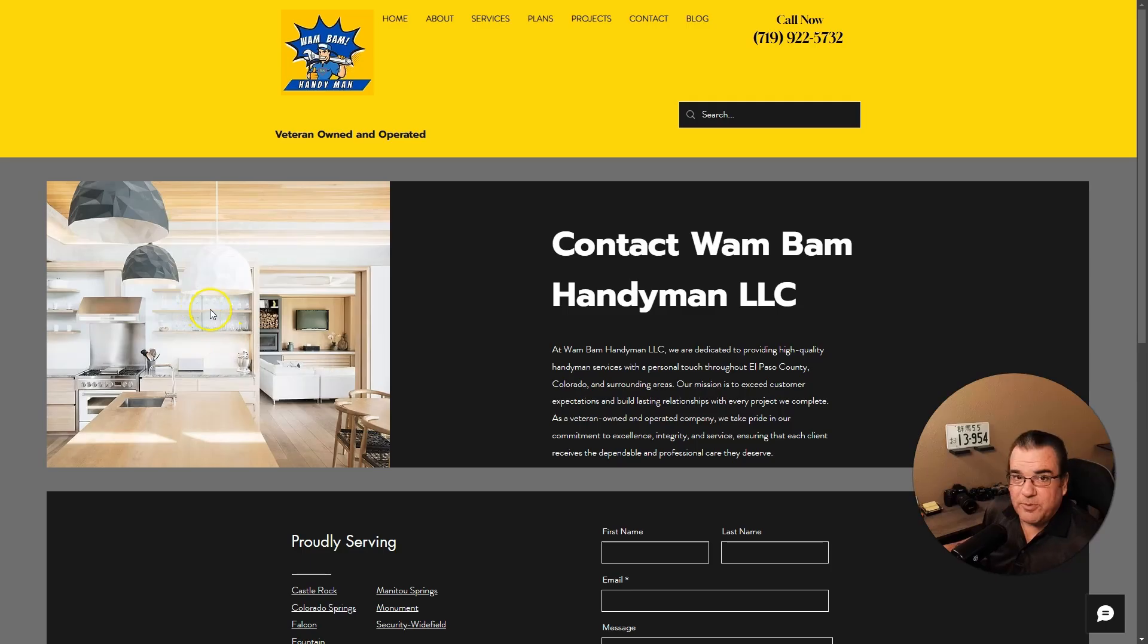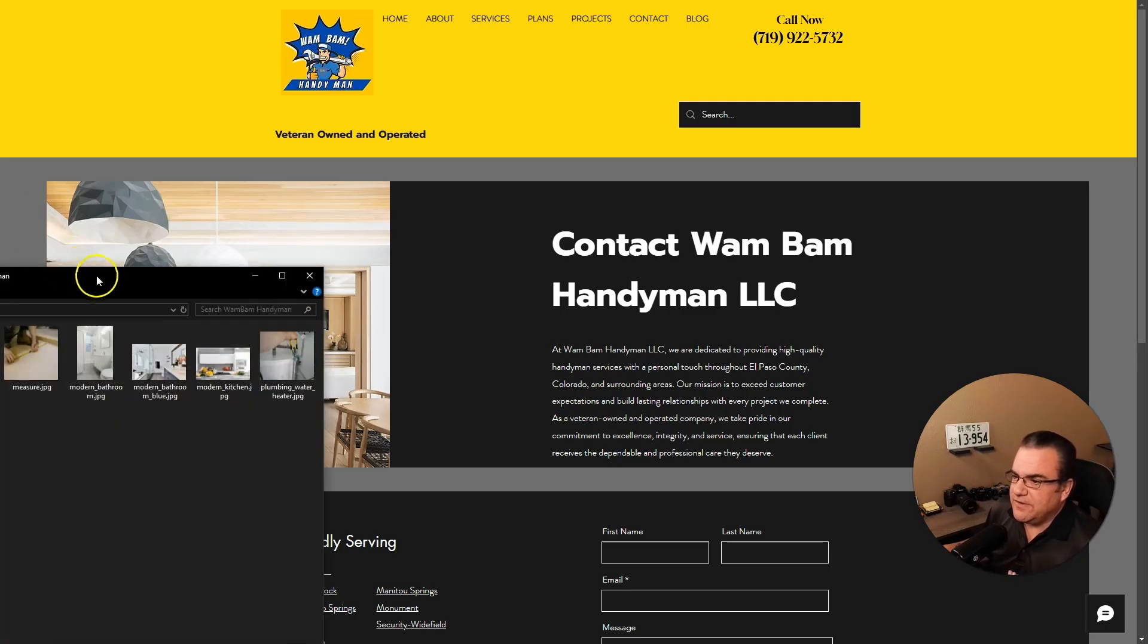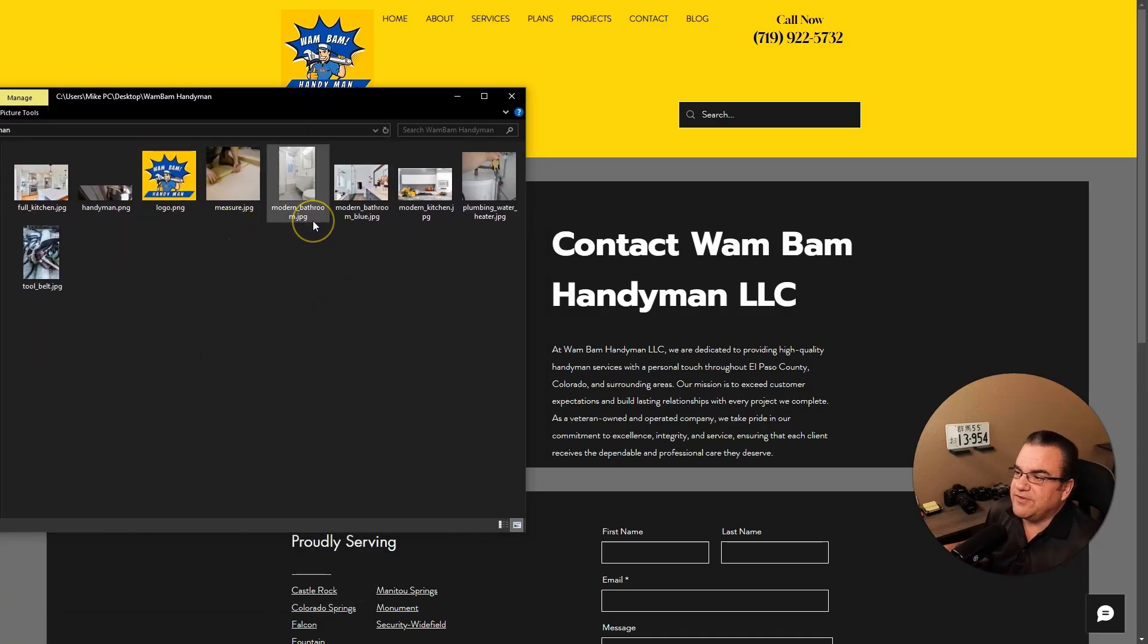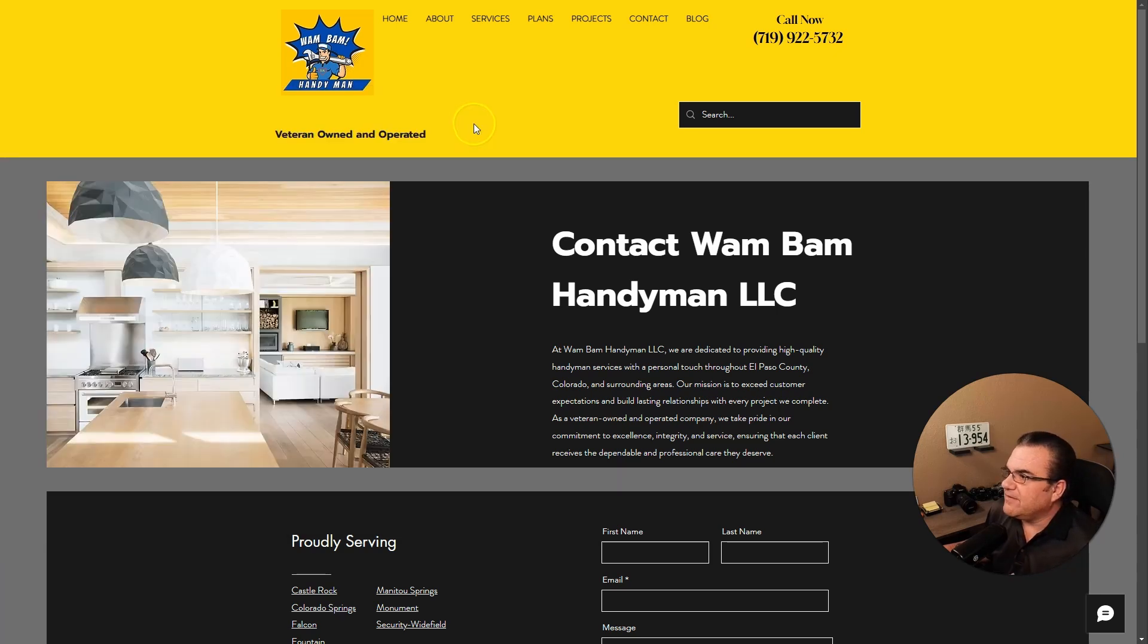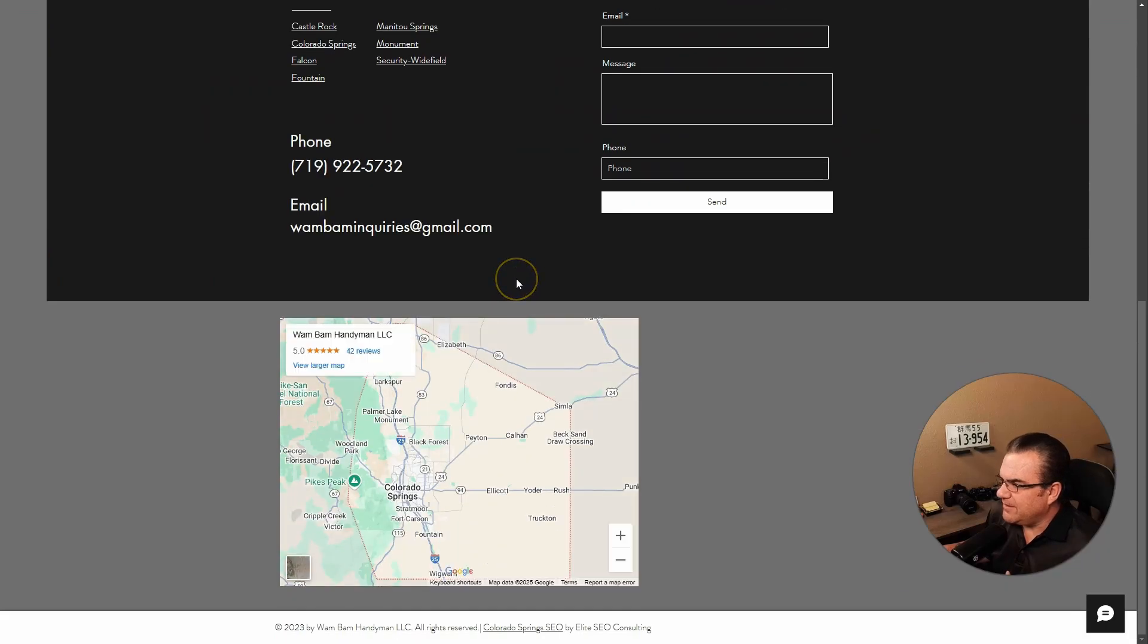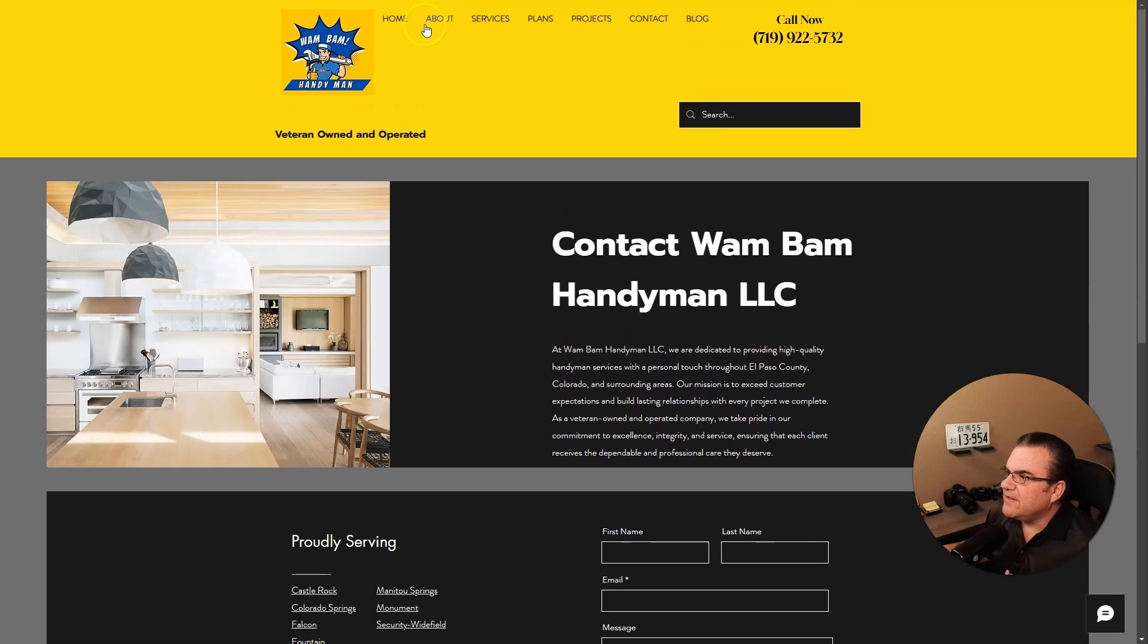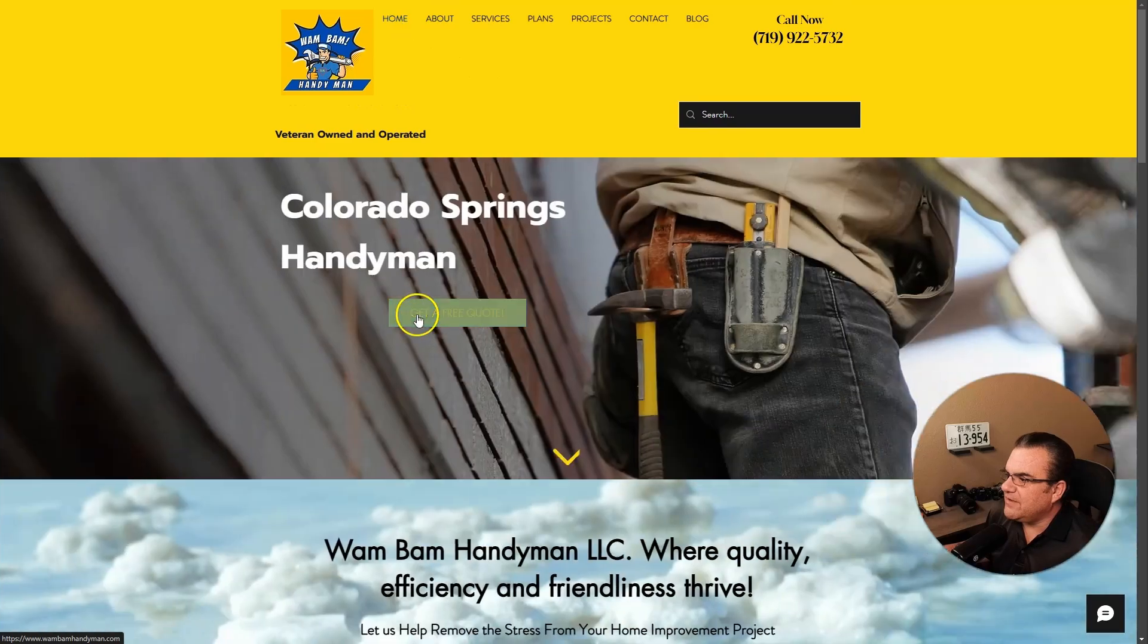Before we get officially started, go somewhere and get some images. I just went and got some really basic images here and make sure you name them something so the LLM can understand it. I just got some basic pictures off the internet. So we need to... there's that. So let's go back to the home page here.